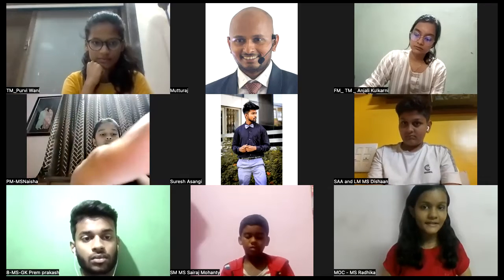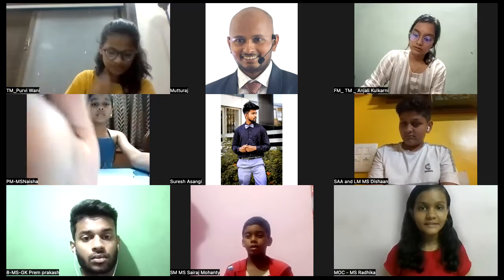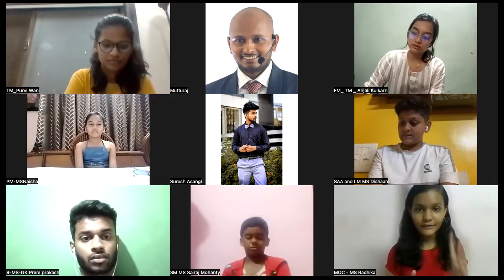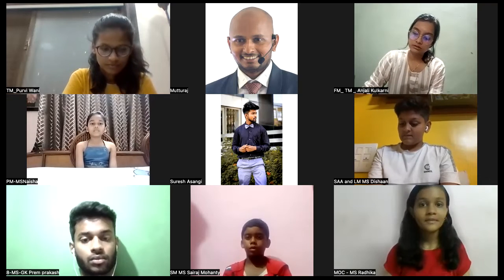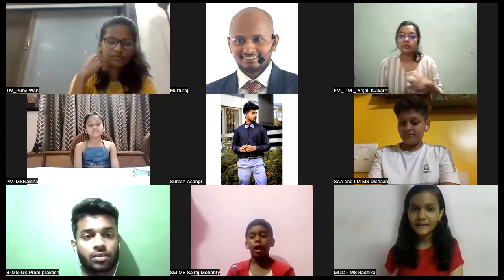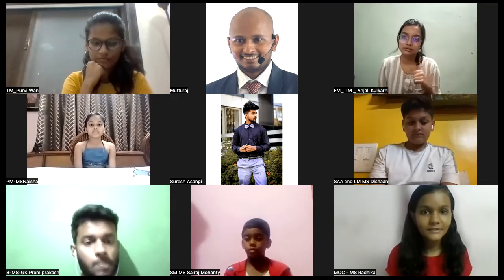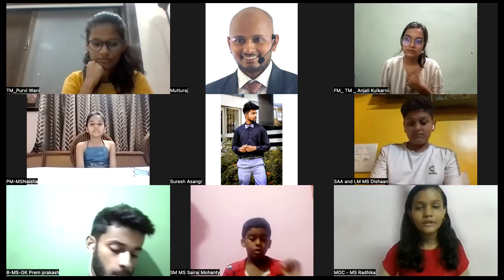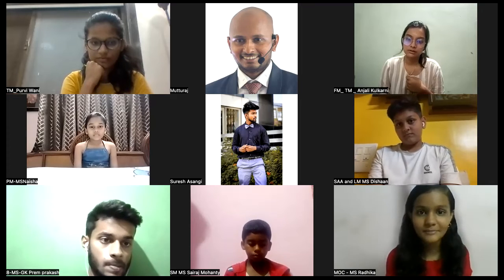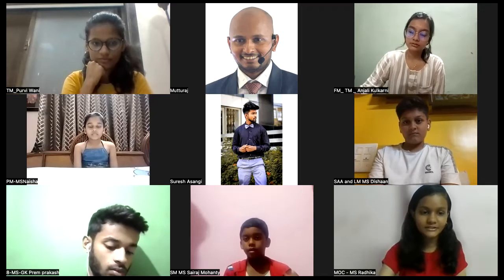In today's meeting we have three segments. The first segment is prepared speech, second is table topics, and the third is feedback session. The feedback session is where the meeting evaluator runs the evaluation. Today's meeting evaluator is a person who loves to travel, connect with new people, and is the founder of Meeporyu Master Speaker's Club. Help me in welcoming Master Speaker Muthu Raj sir.